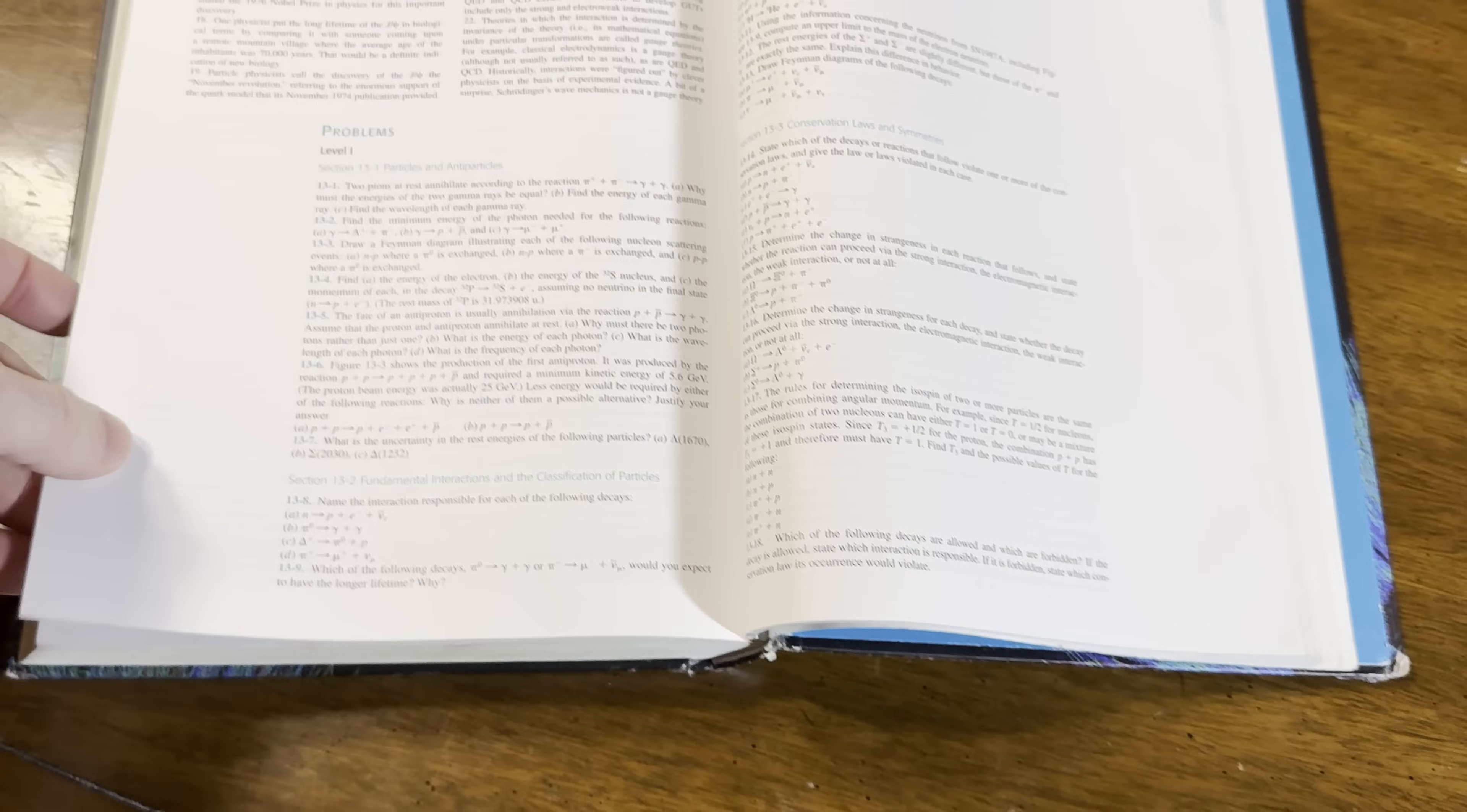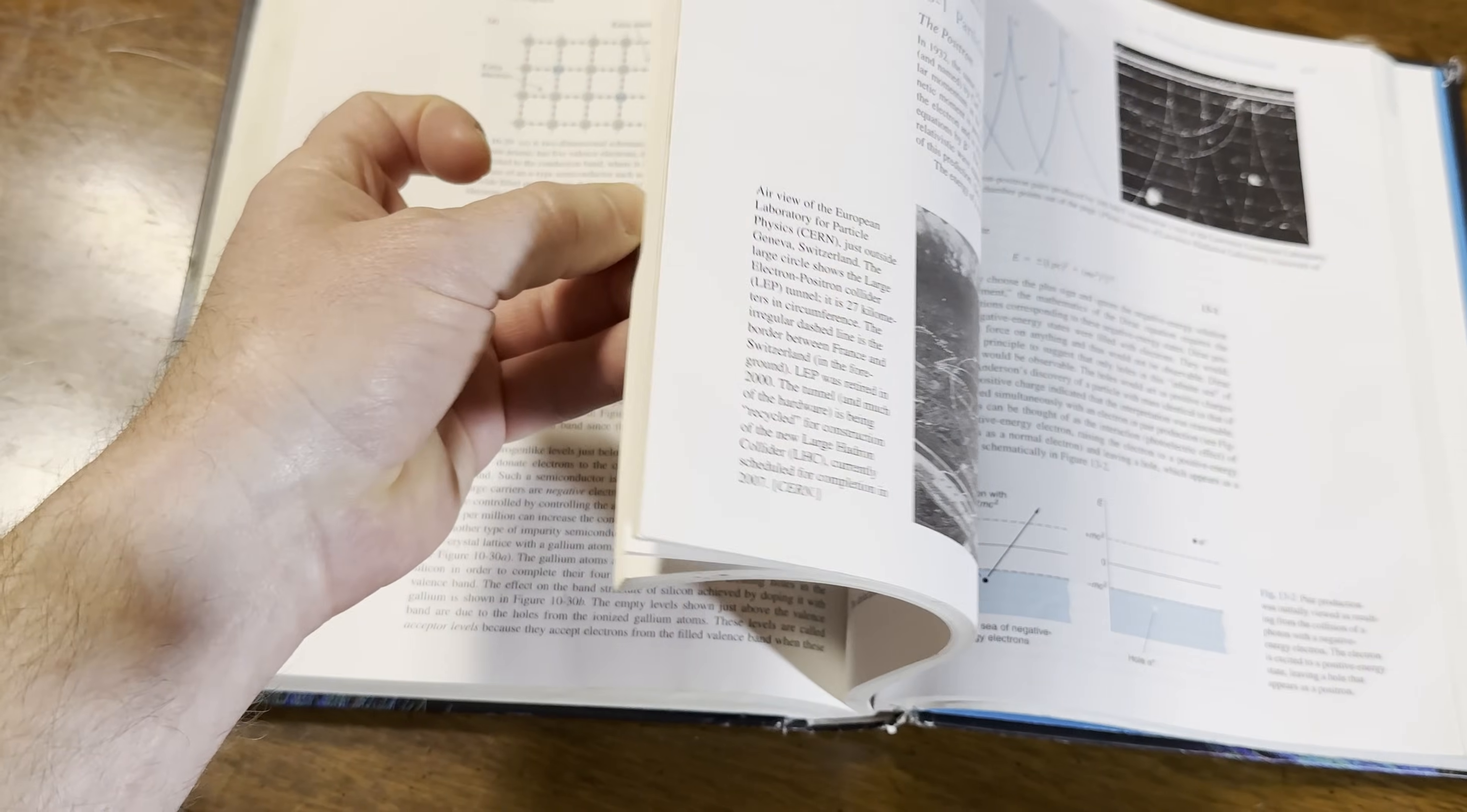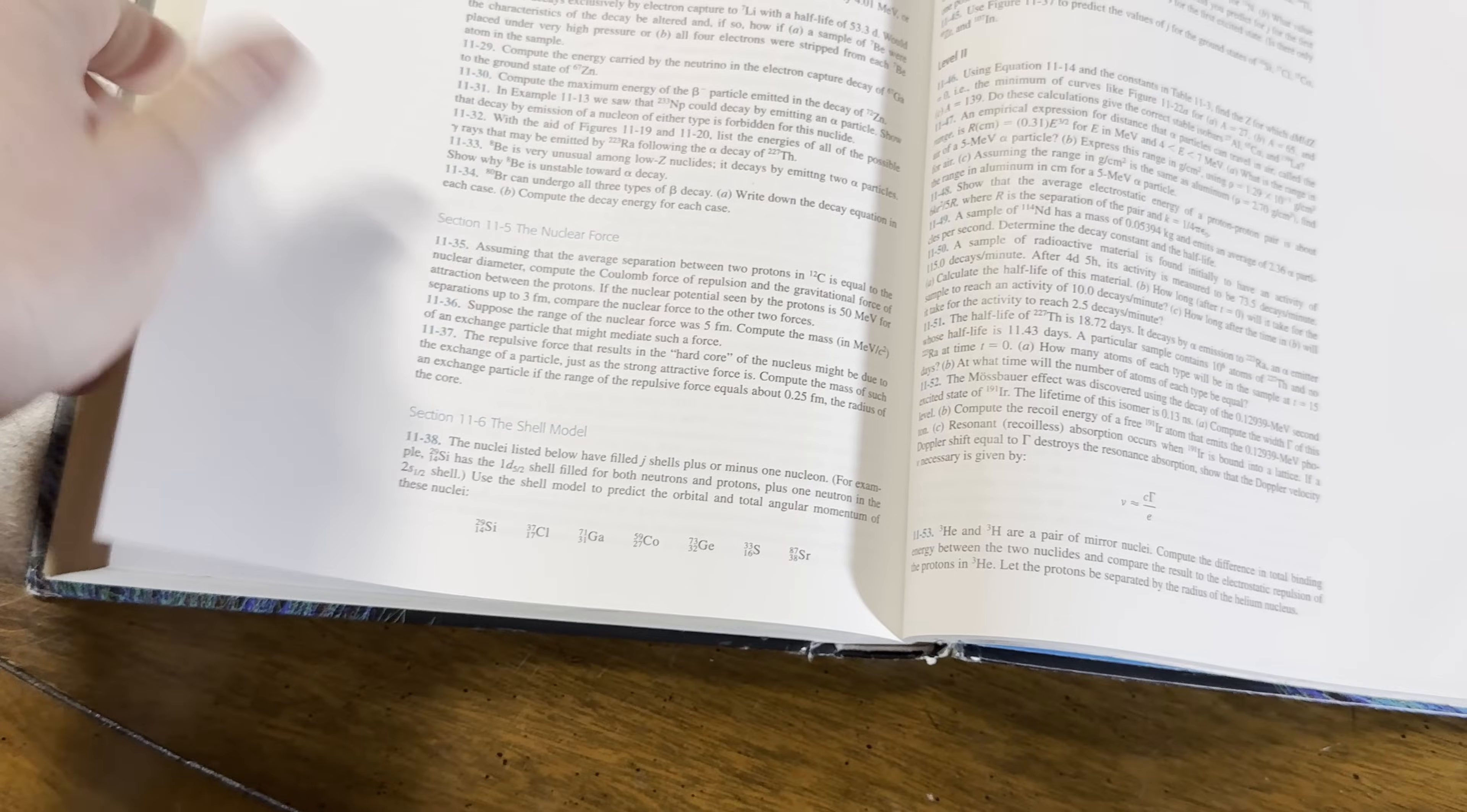This book doesn't have a lot of color to it. You notice it's just all the same colors, but that's okay. You don't need colors to learn. You can learn from black and white books or black, white, and blue in this case.